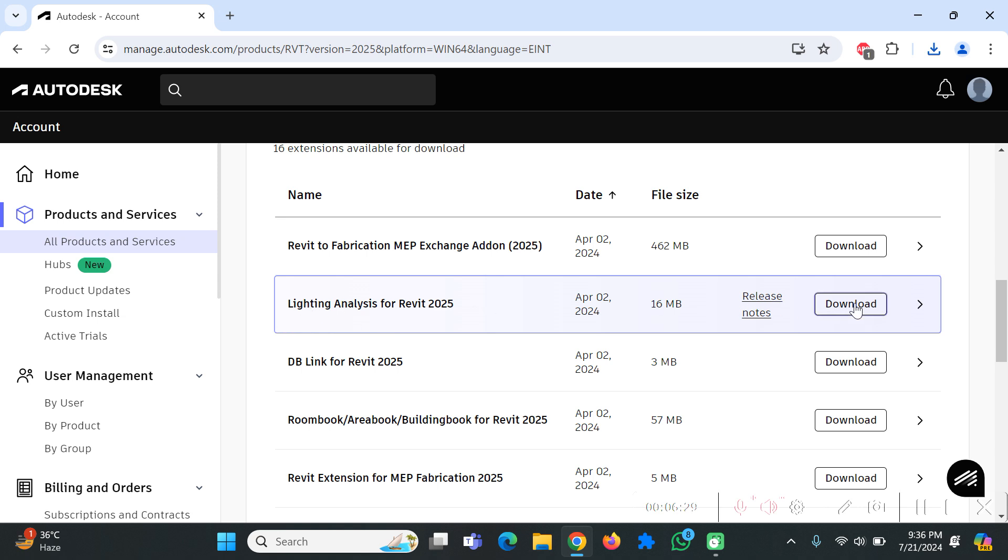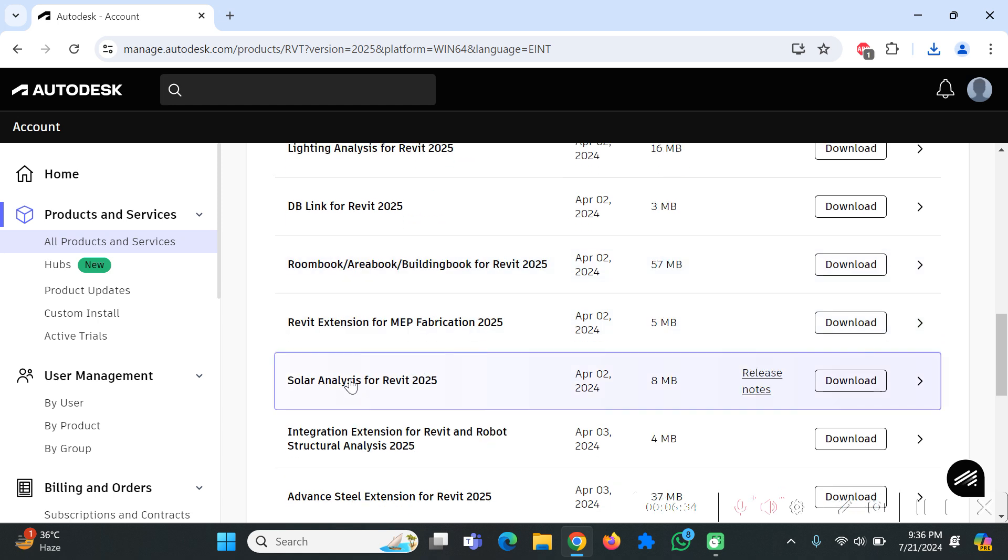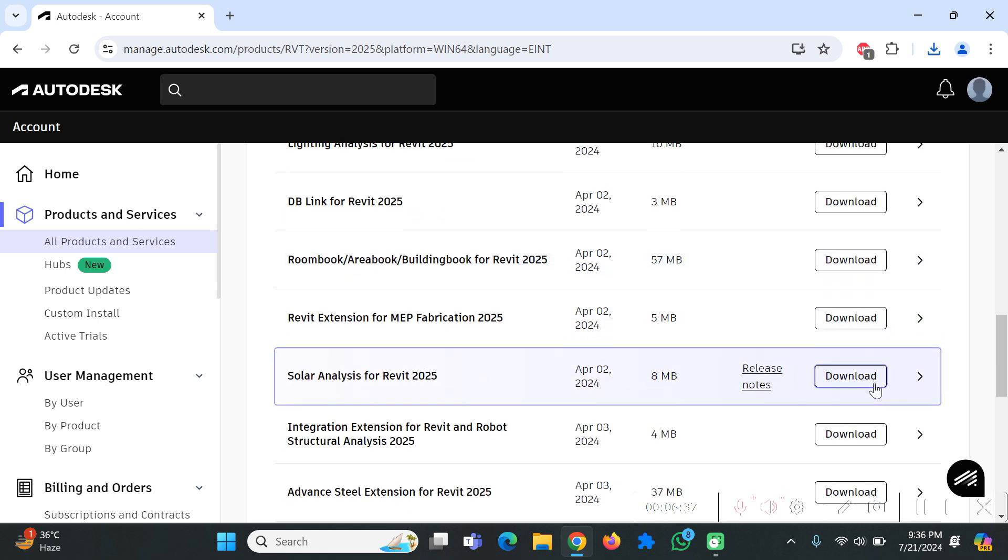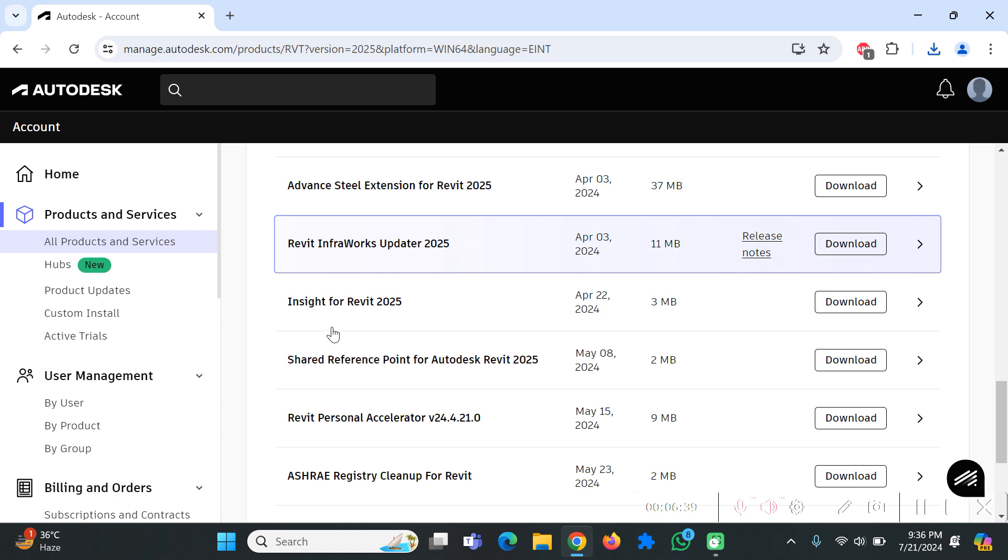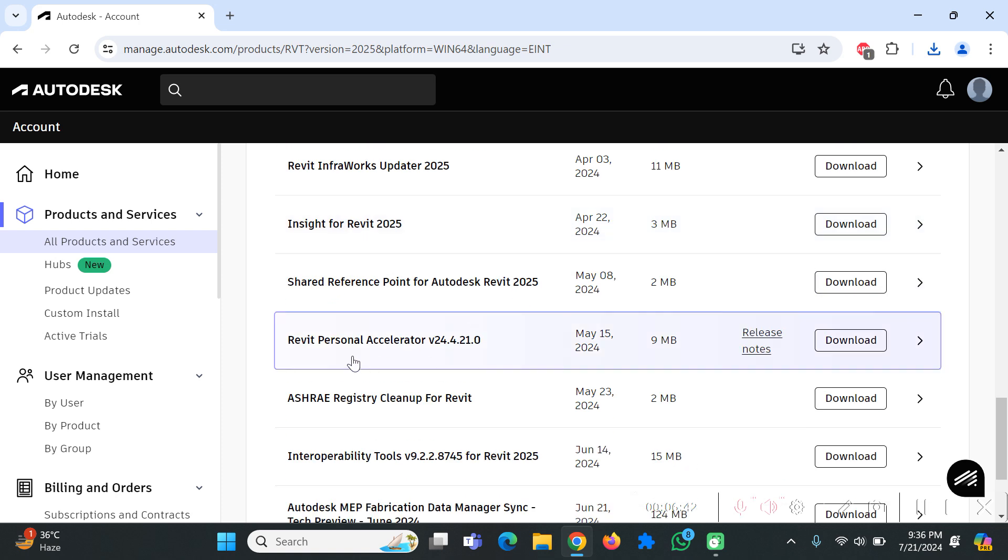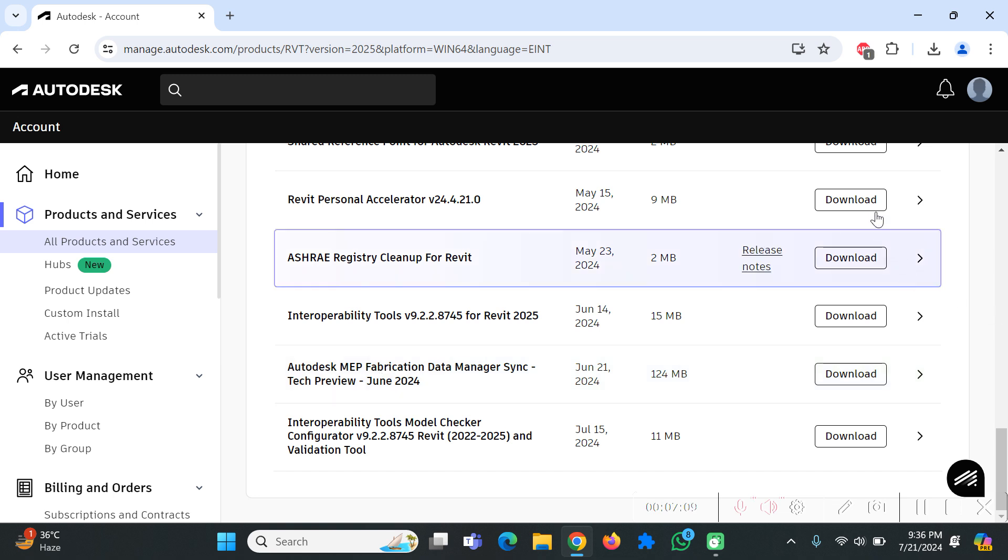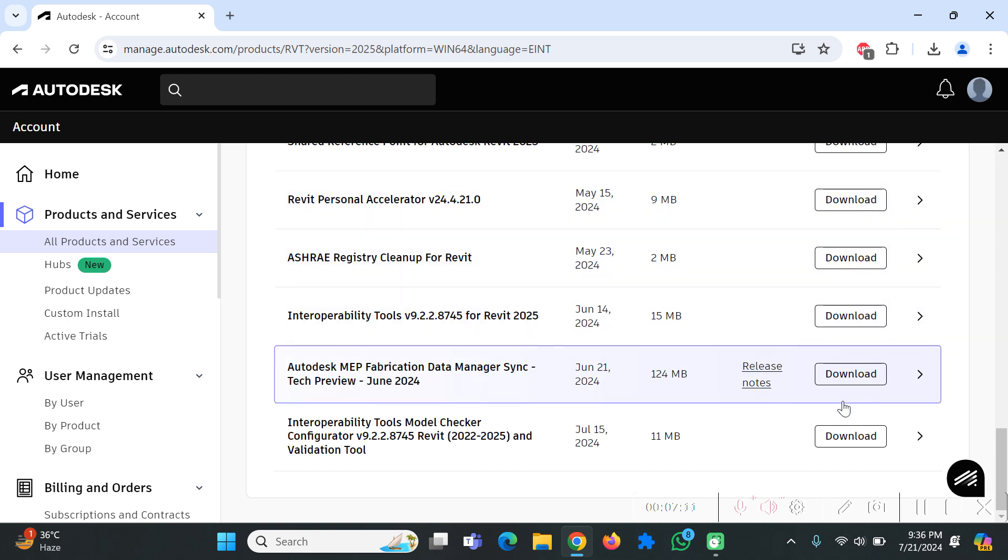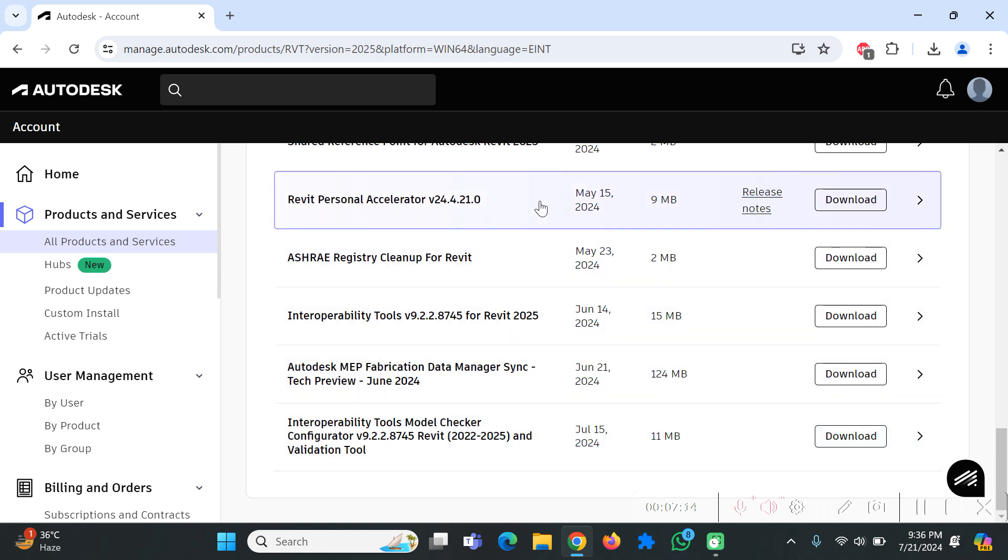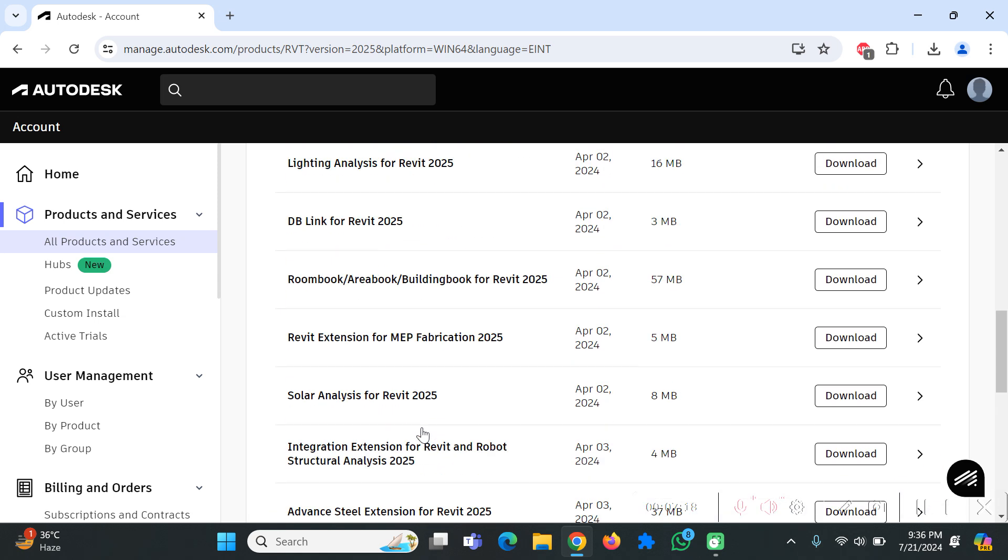Over here there are some other features that you can avail for Revit. You also have to download the lighting analysis for Revit, click on this download. You also have to download the solar analysis for Revit, the Insight feature, and the Revit personal accelerator. If your computer has some graphics like Intel graphics or Nvidia graphic card you can use this feature and it will boost the productivity of your software. You can easily navigate into the UI of Revit and it will be very smooth to run the software throughout.